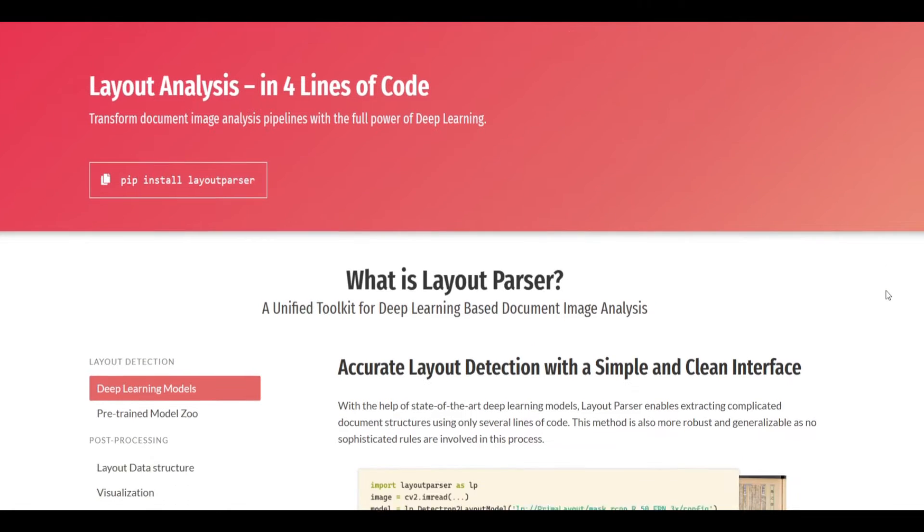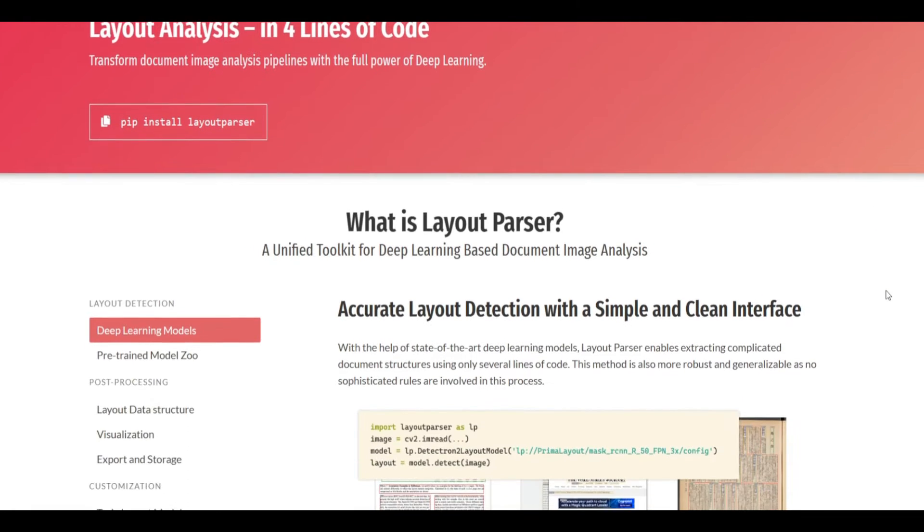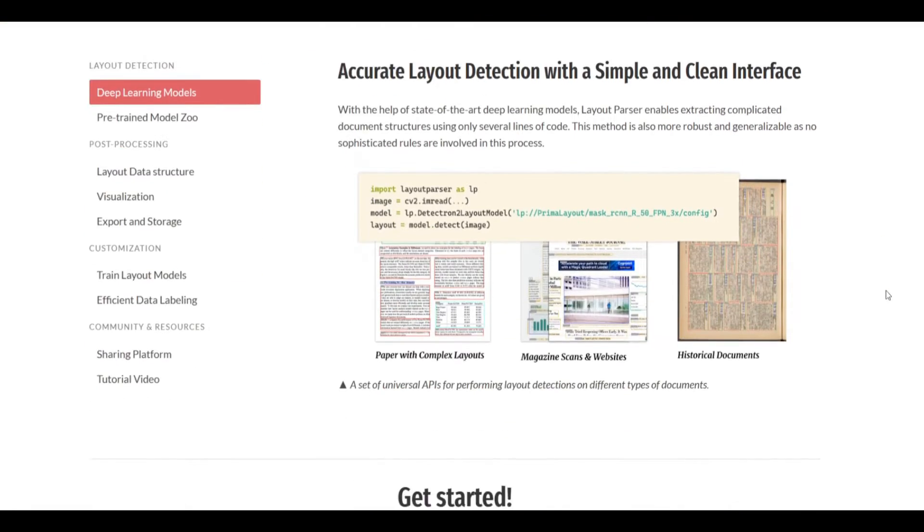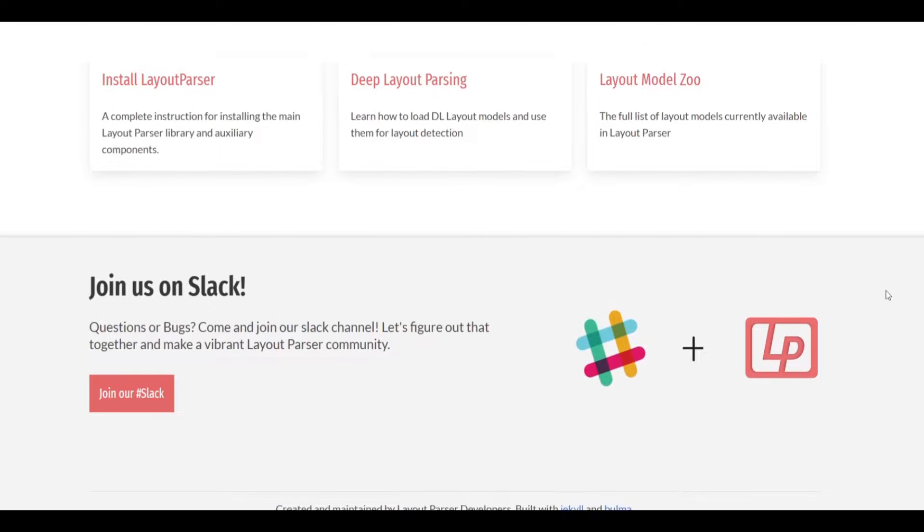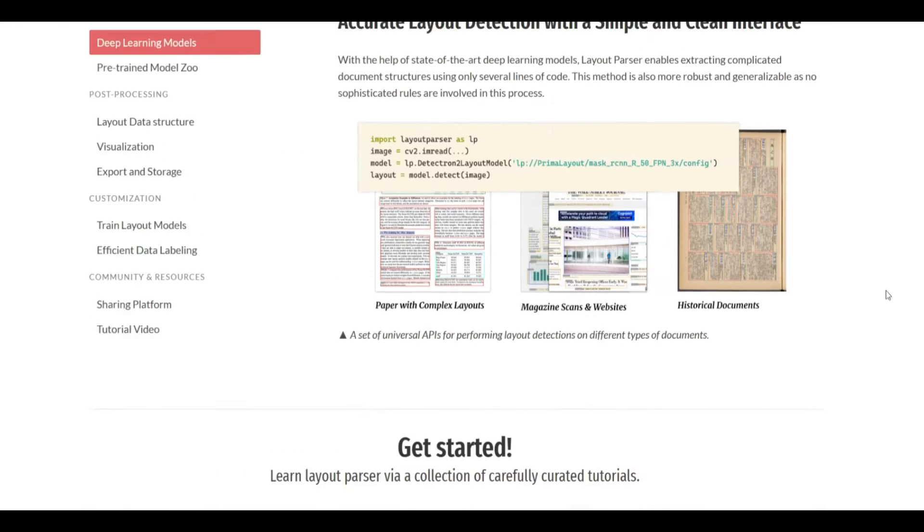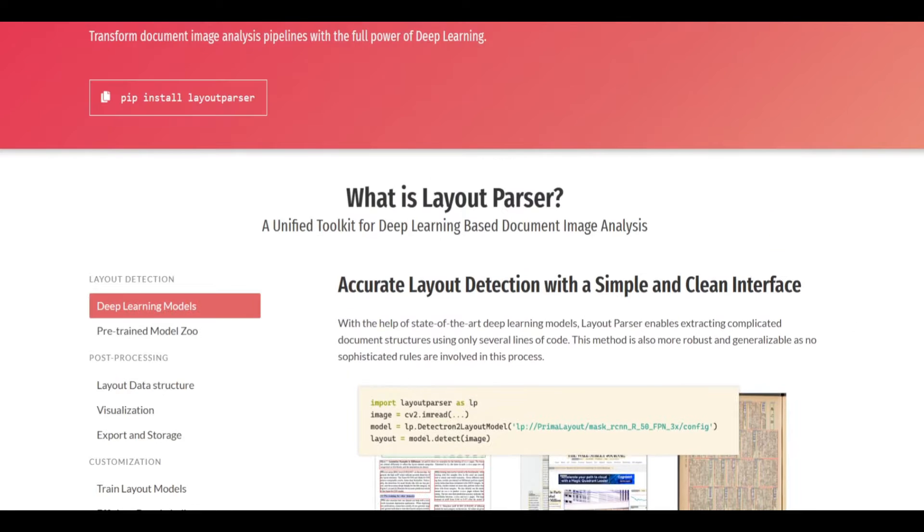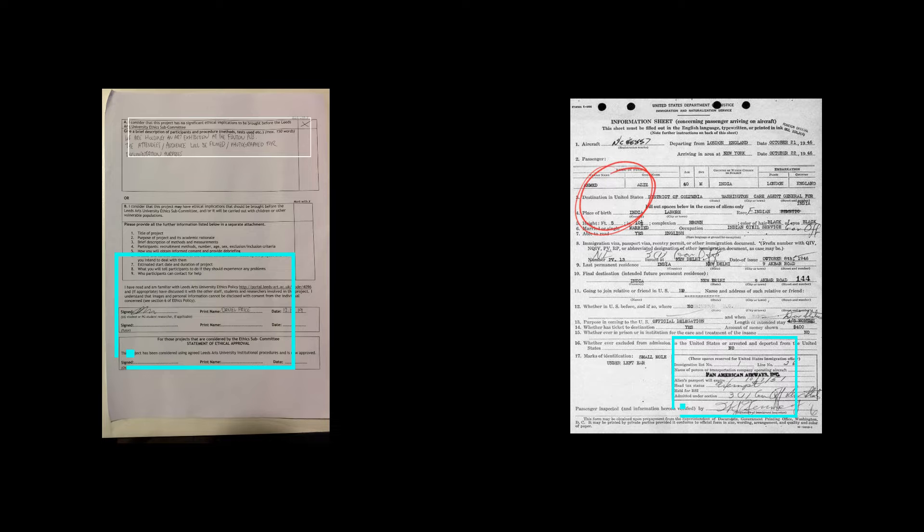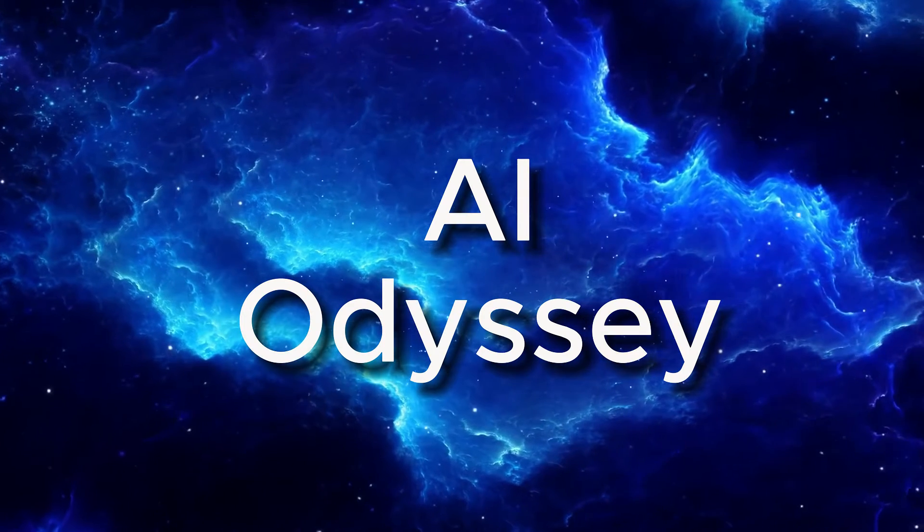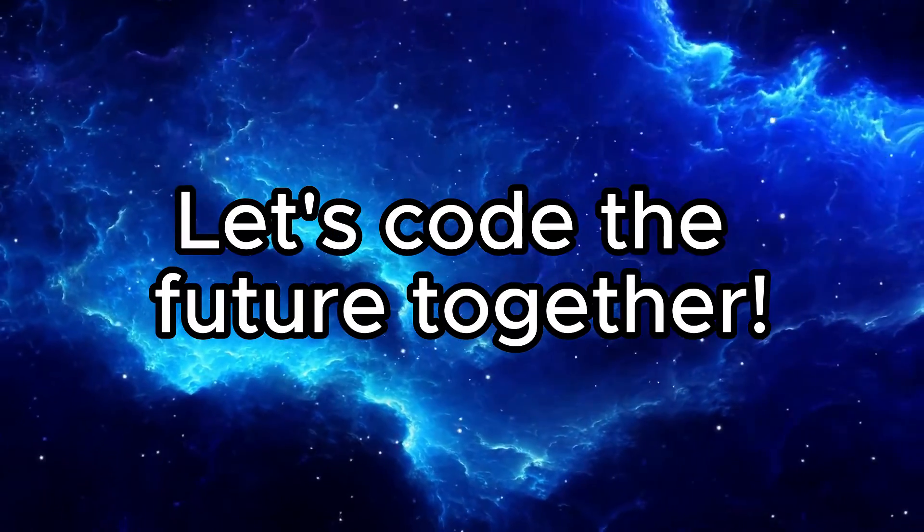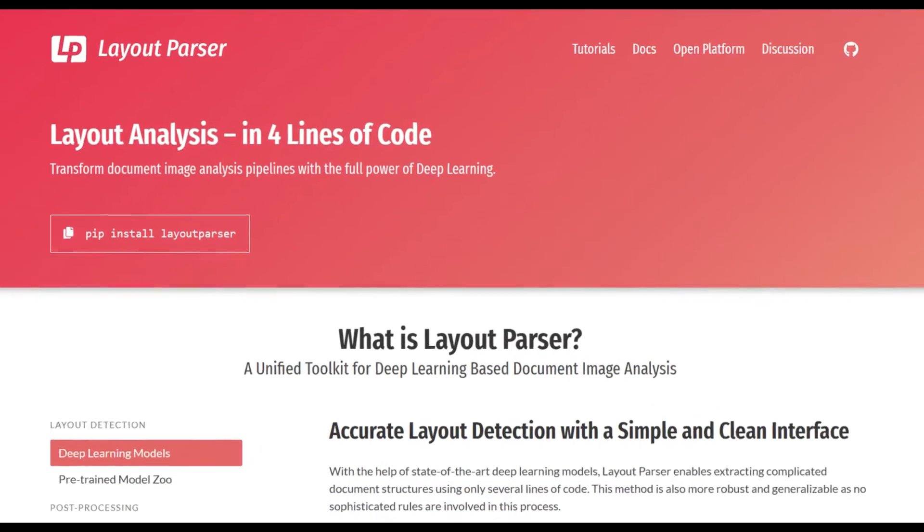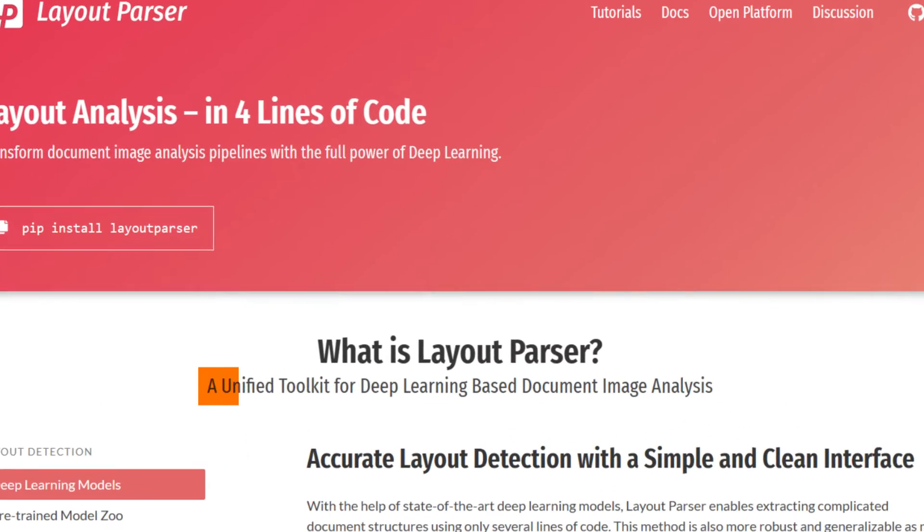In this video we will learn about Layout Parser library and how you can use this library in your use case. If you have scanned images or scanned documents where you want to extract a specific or focus area of information, then Layout Parser is the best toolkit to utilize.